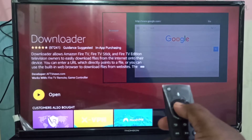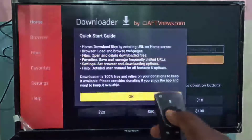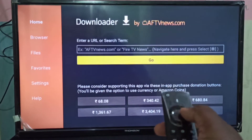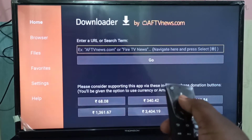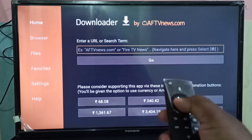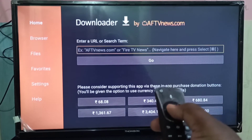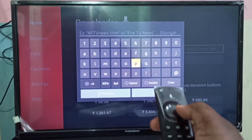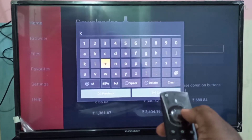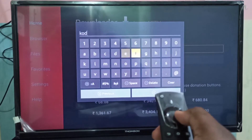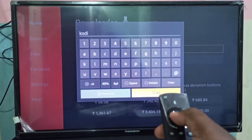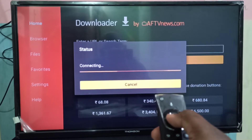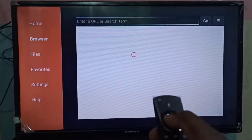Once done, open the Downloader app. In this text box we can enter the URL of the APK we want to download. We can also search here — for example, I am going to search for the Kodi app. You can see it's searching; it opens a browser, so please wait.